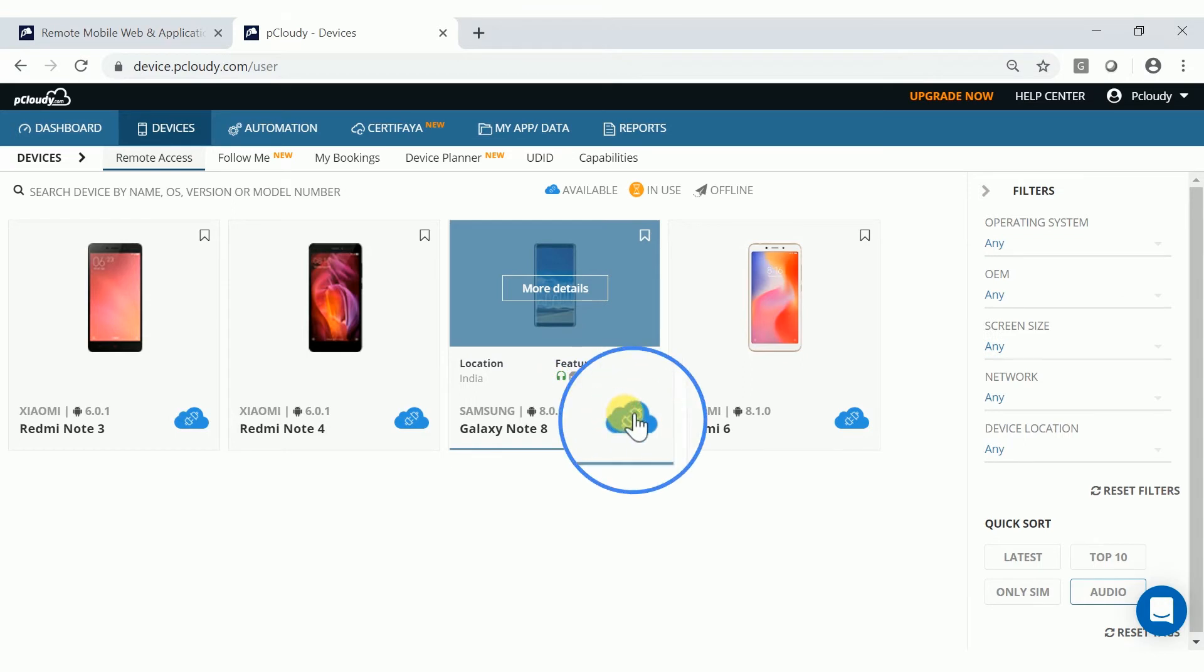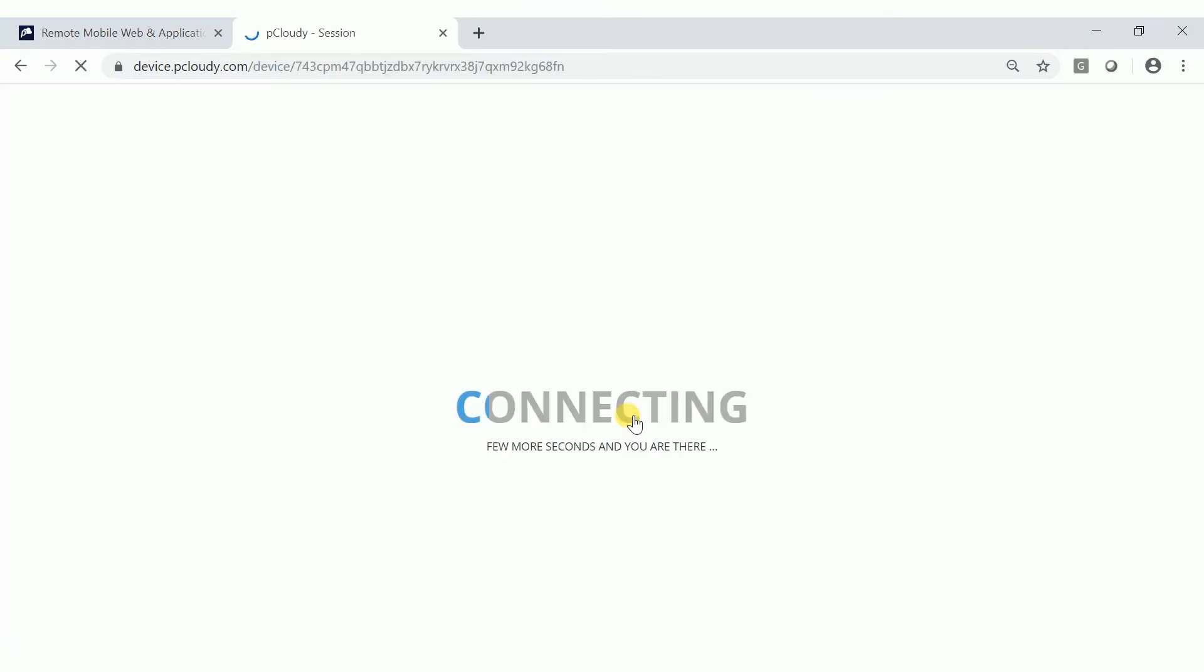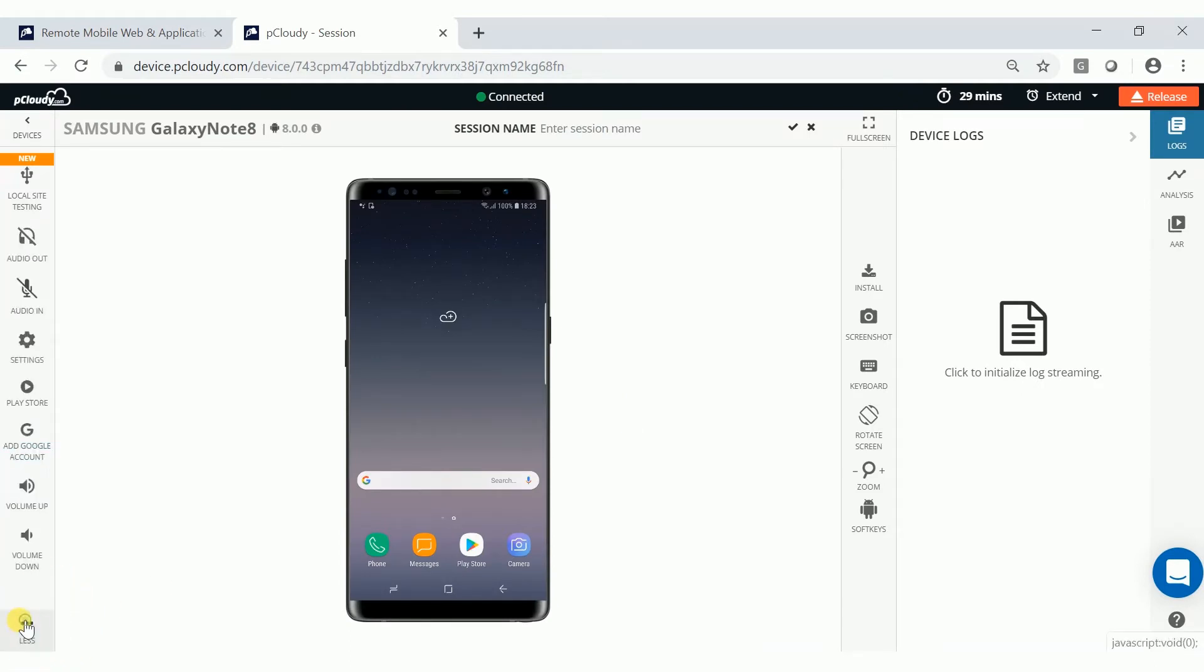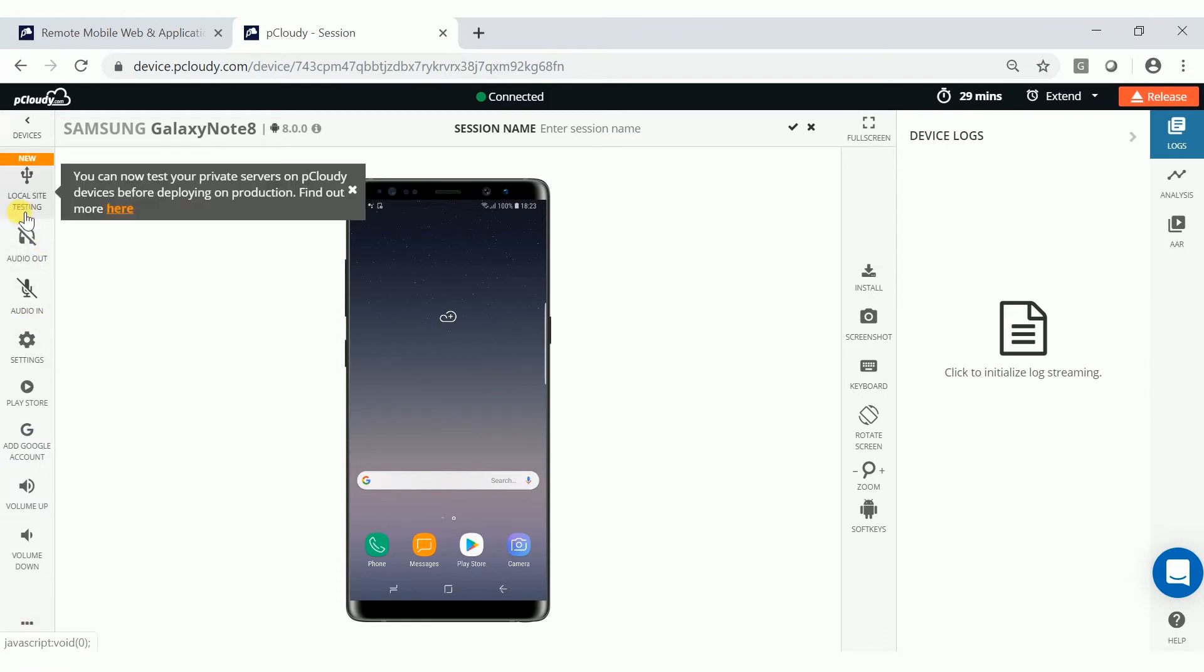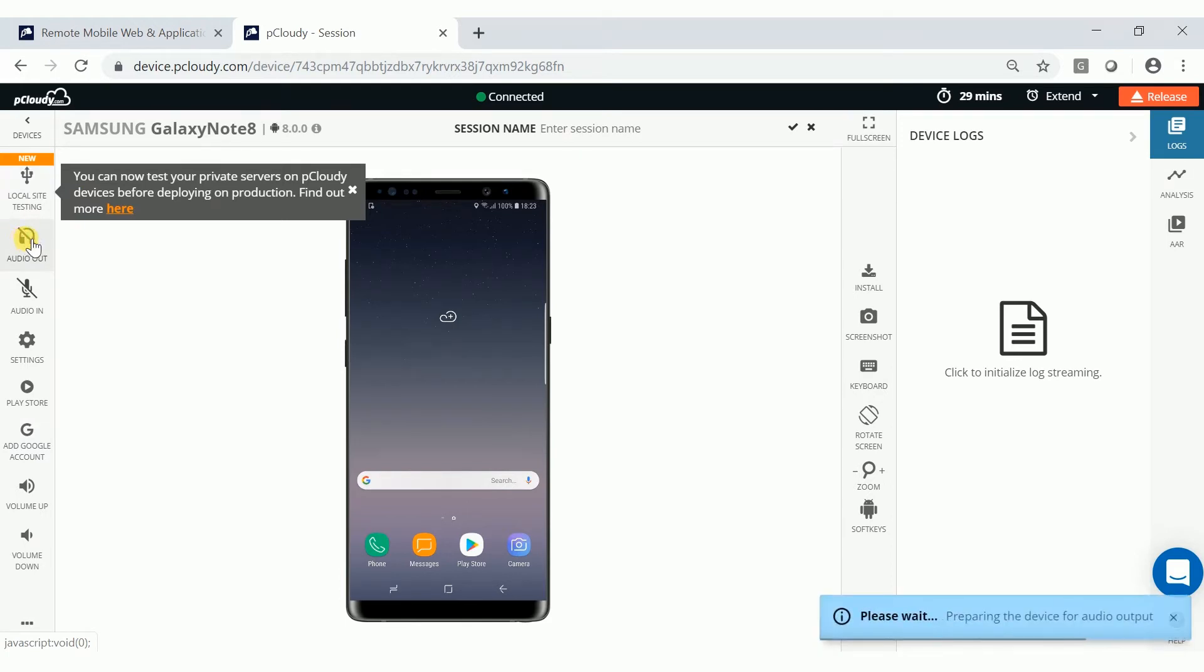Book the available device and in the Device Interaction page, click on the Show More option at the bottom left corner of the page. Click on the Audio Out button on the feature list, and then you will get a notification that the device is ready for audio out testing.